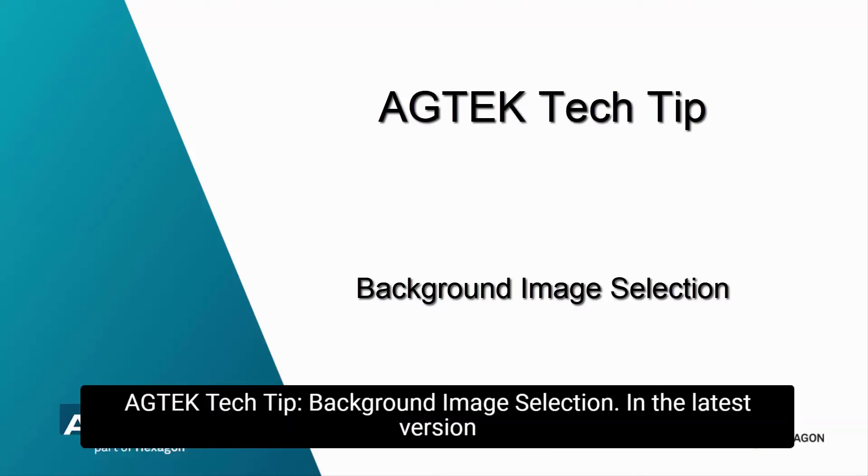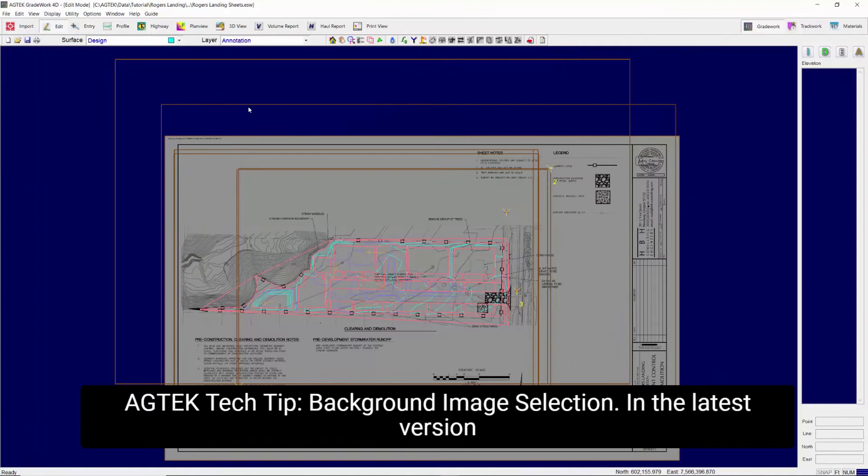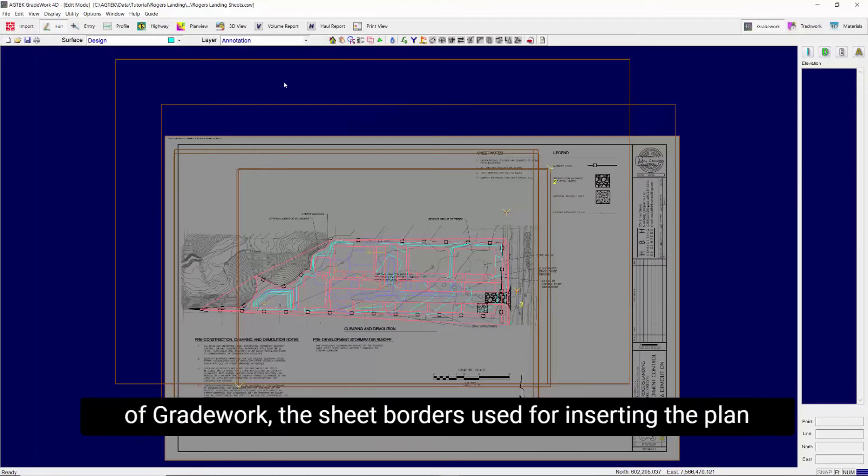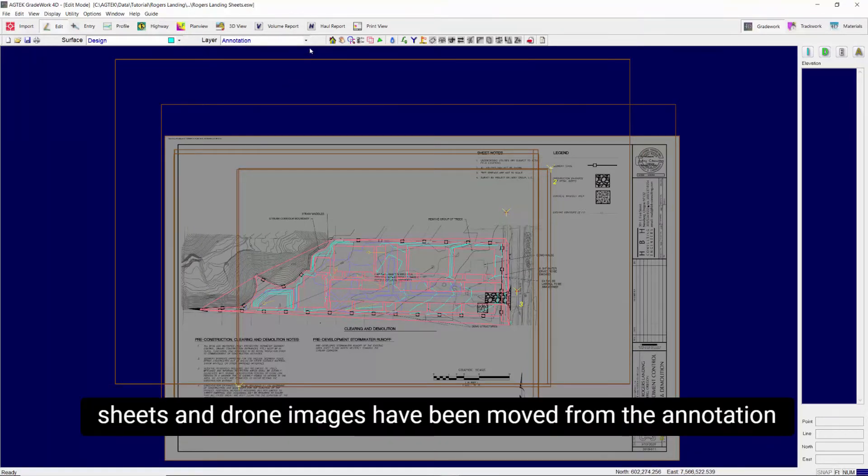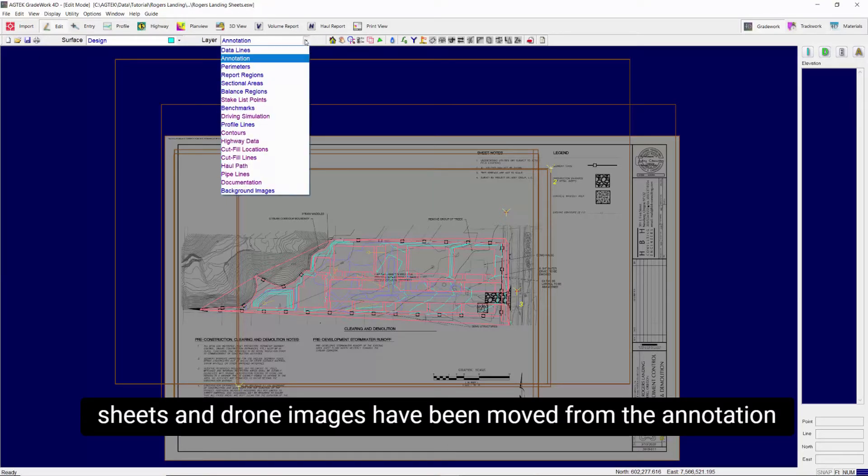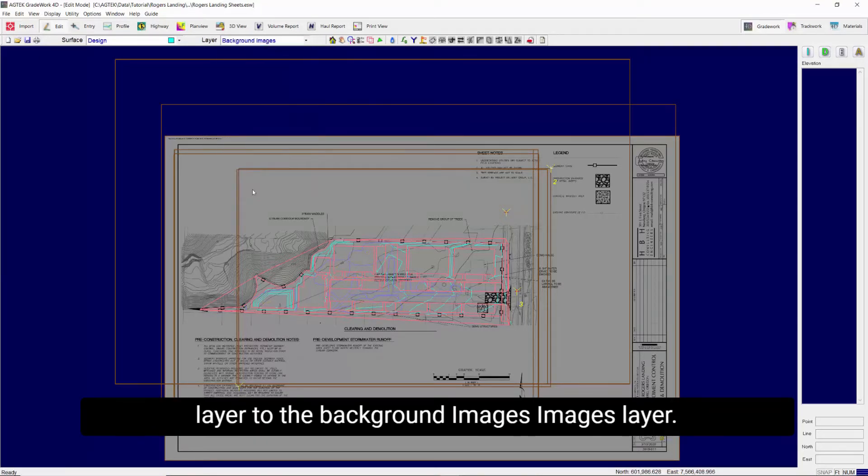AgTech Tech Tip: Background Image Selection. In the latest version of GradeWork, the sheet borders used for inserting the plan sheets and drone images have been moved from the Annotation layer to the Background Images layer.